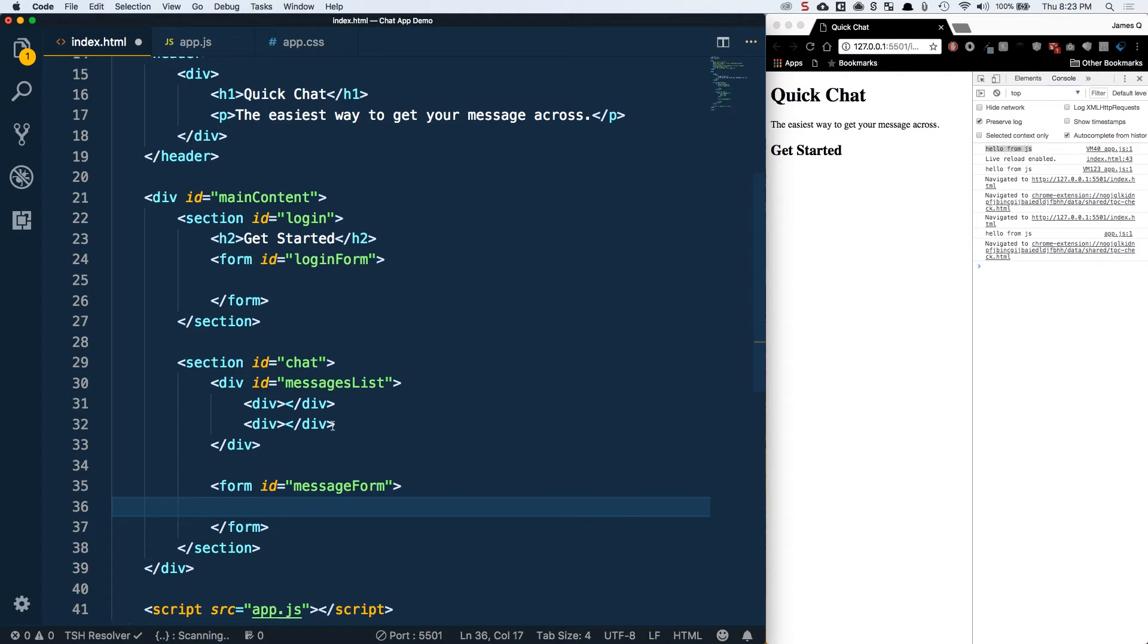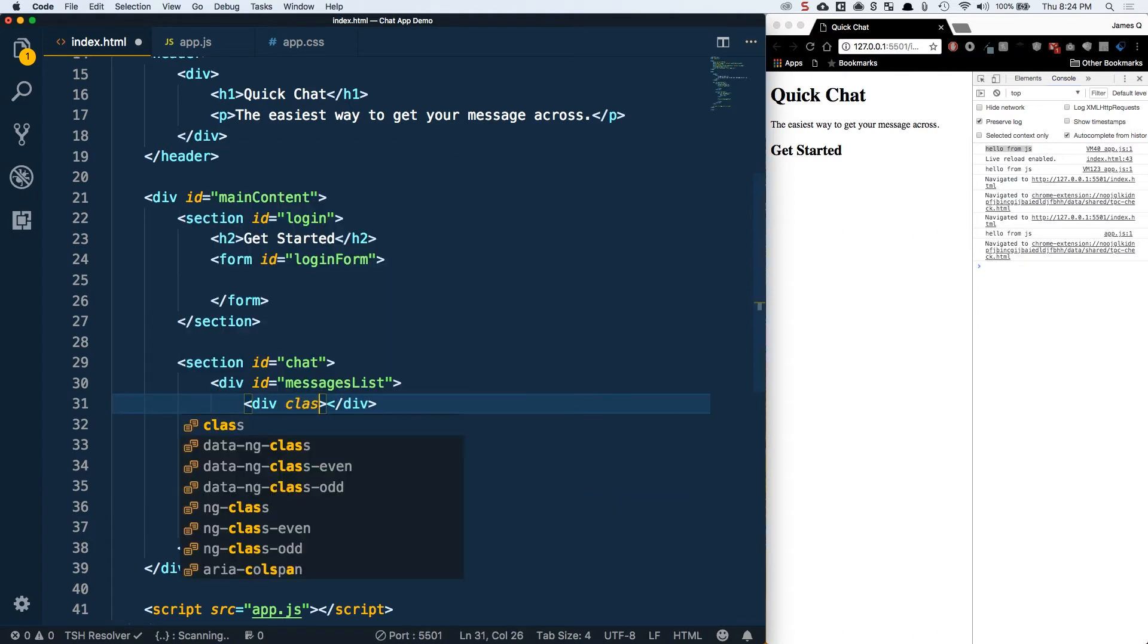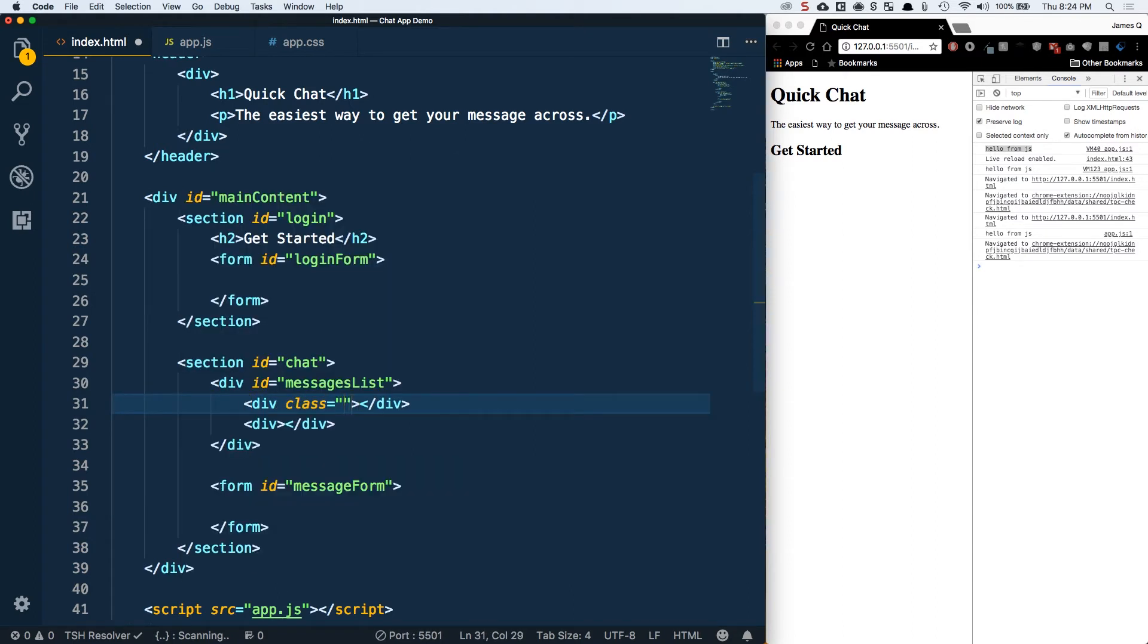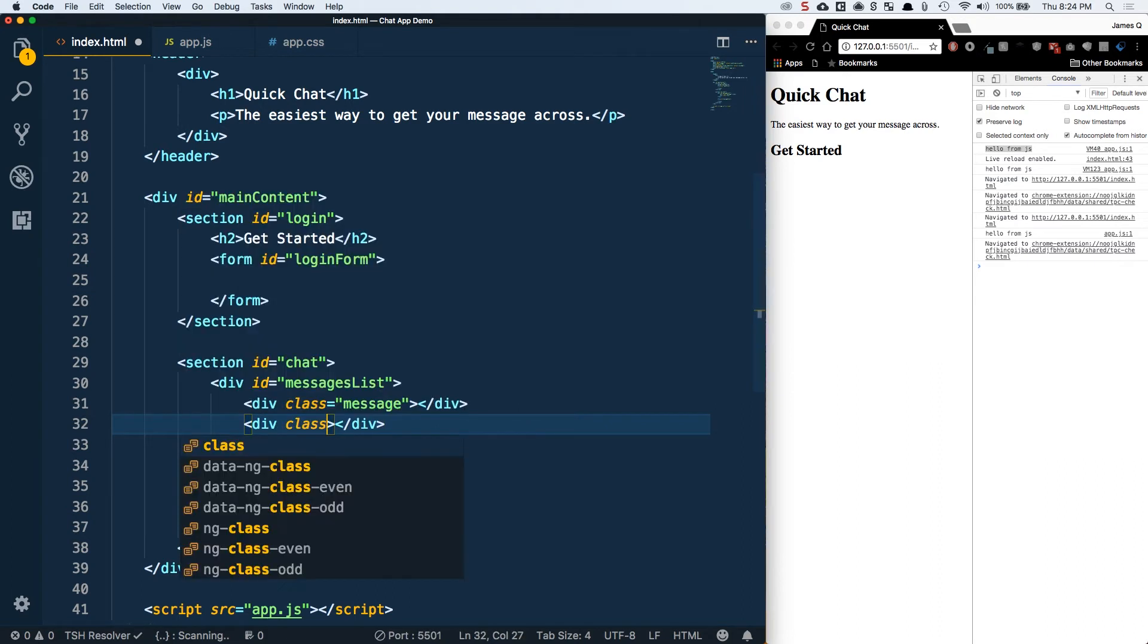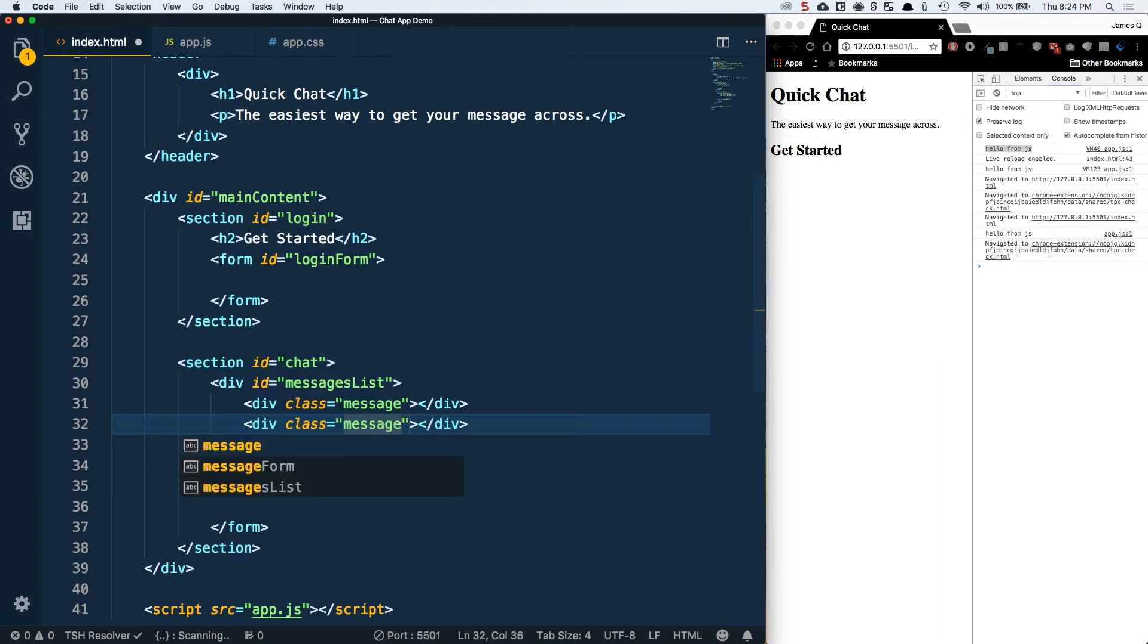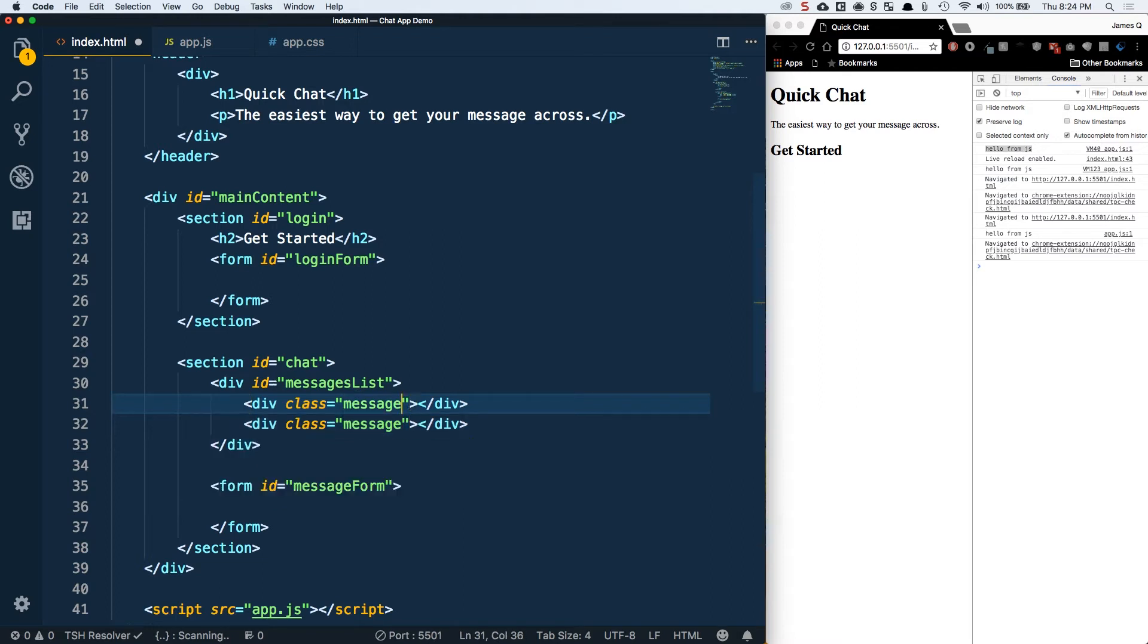We're going to have two forms here: one is the login form and one is the message form. Both of them are just single inputs and a submit button, so there's nothing really complicated to it. Eventually these messages in here, let me add a class of message to each of these.